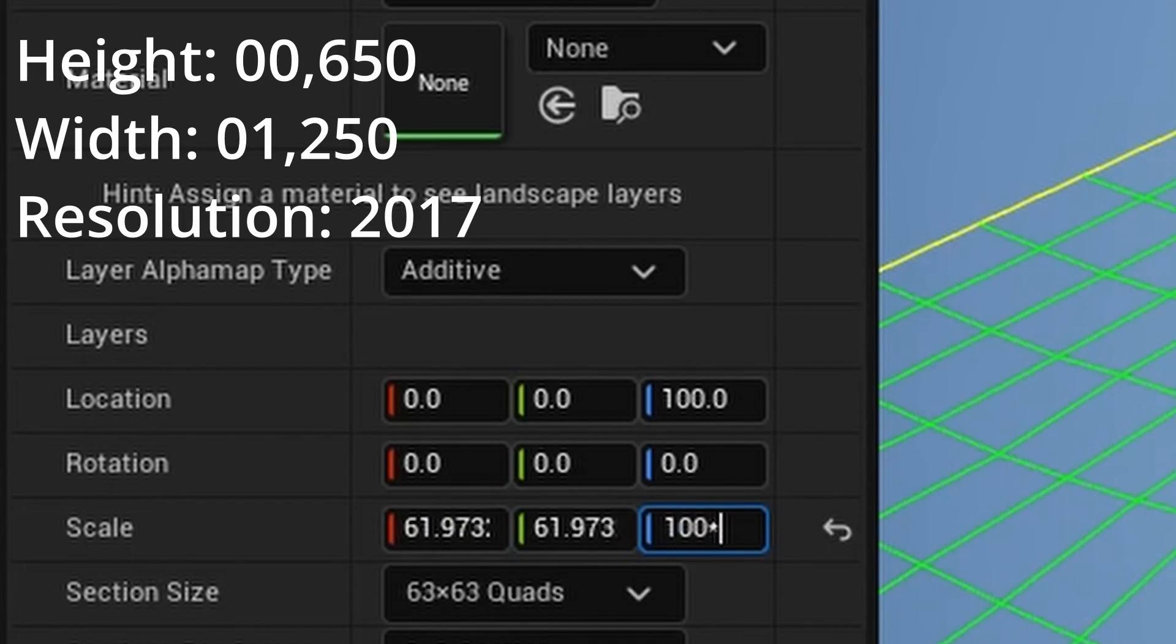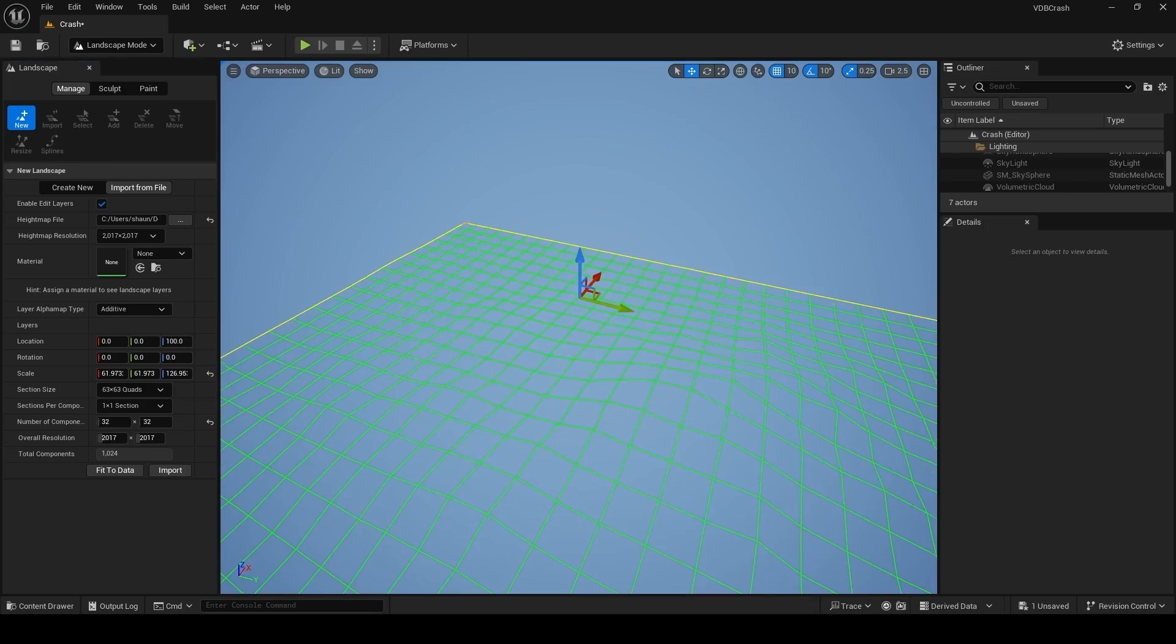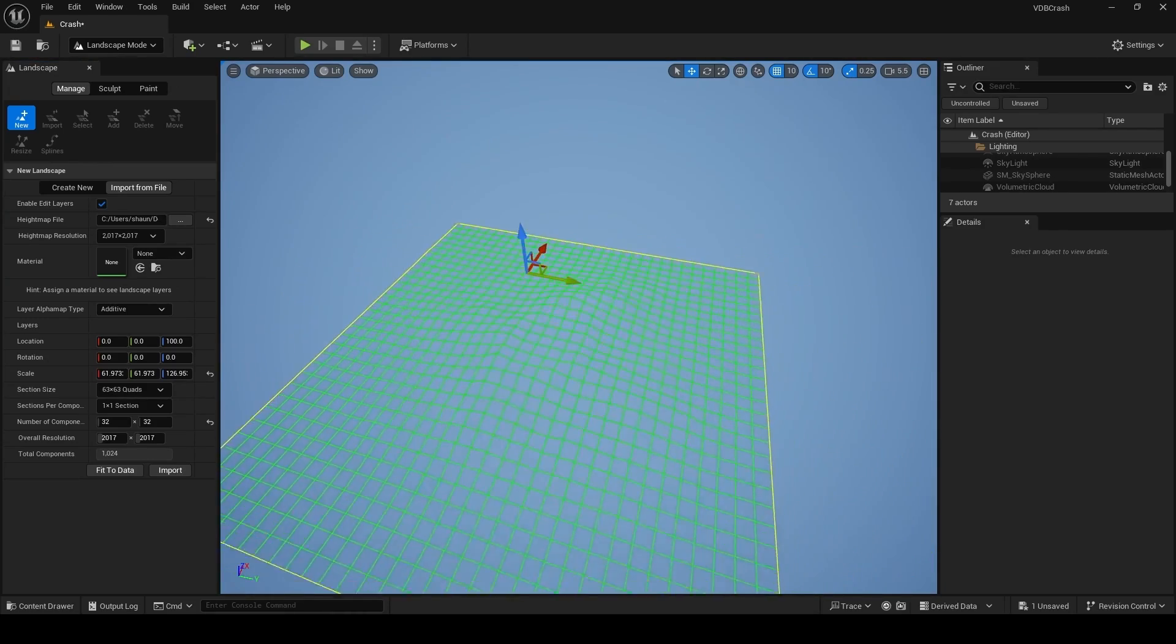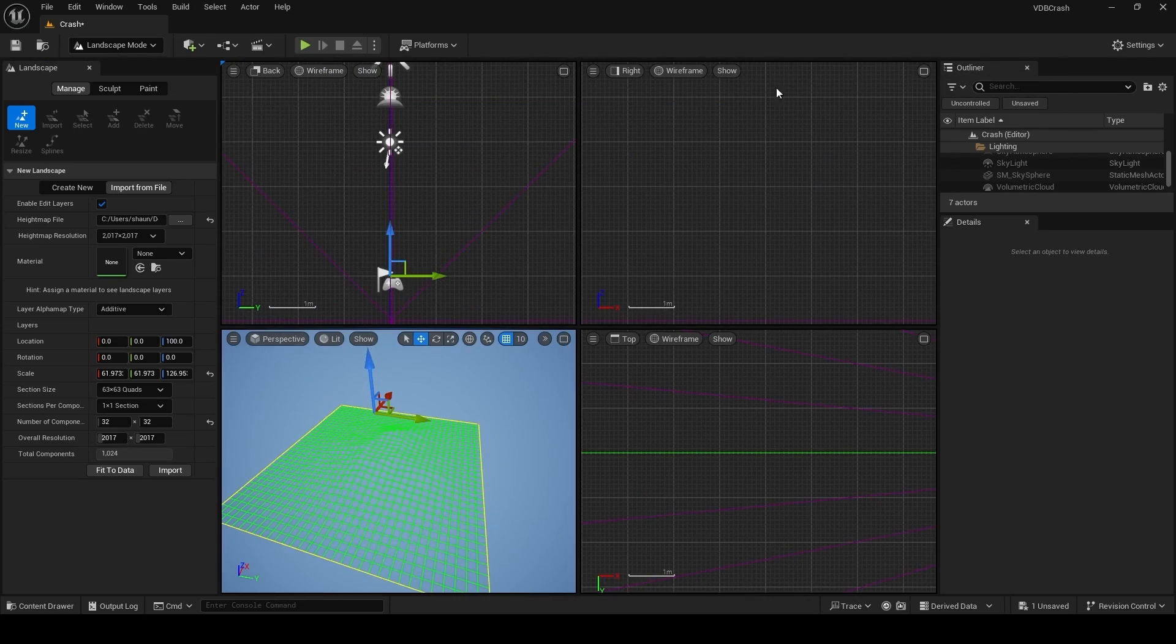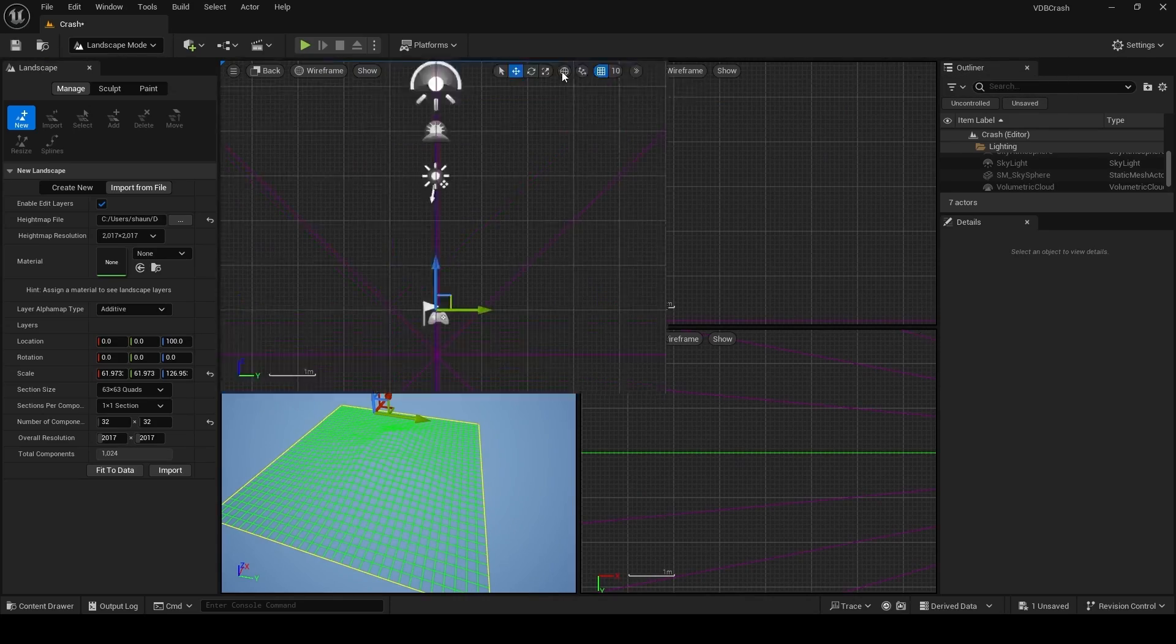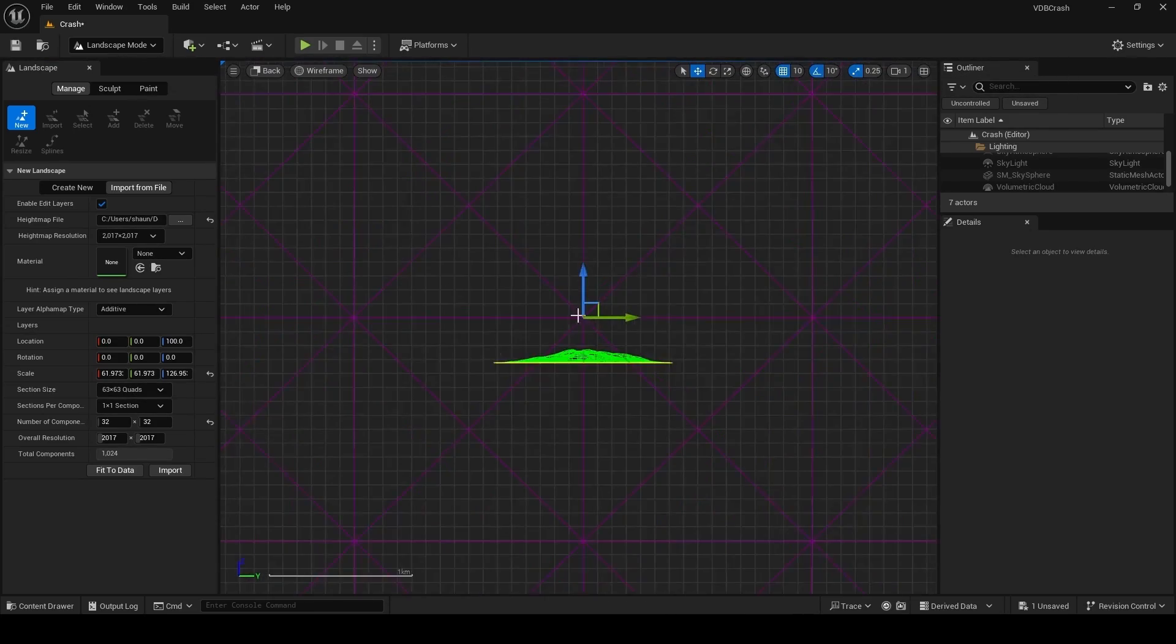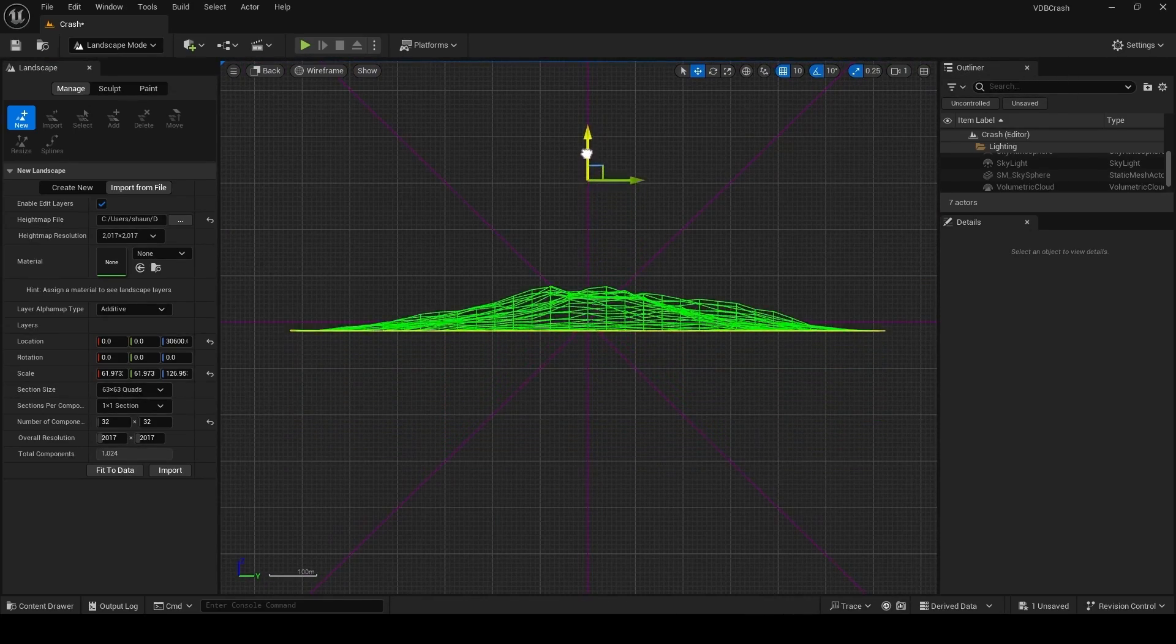For the height, it's going to be 100 multiplied by the height divided by 512. Let's move our landscape a little higher, and I like to do this in one of the four orthographic views. So click on this button in your viewport, I'm going to choose this view, and let's move our landscape slightly higher.